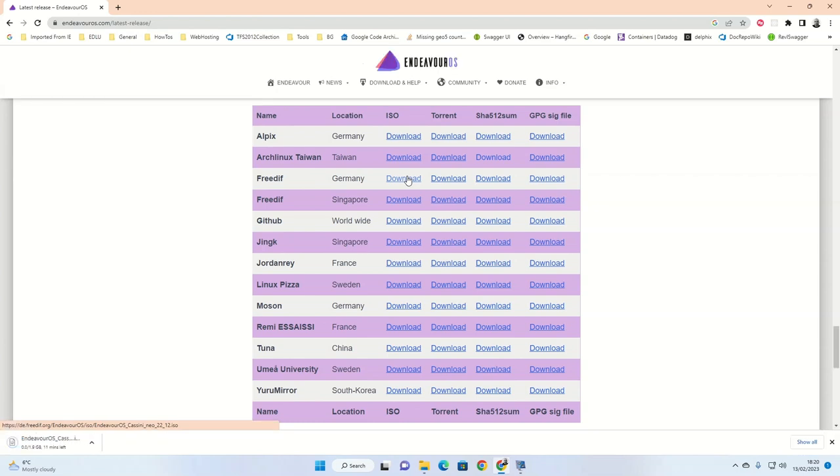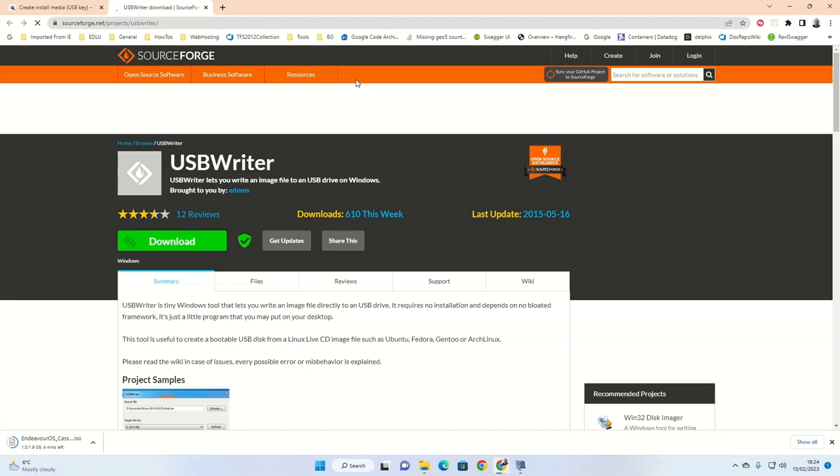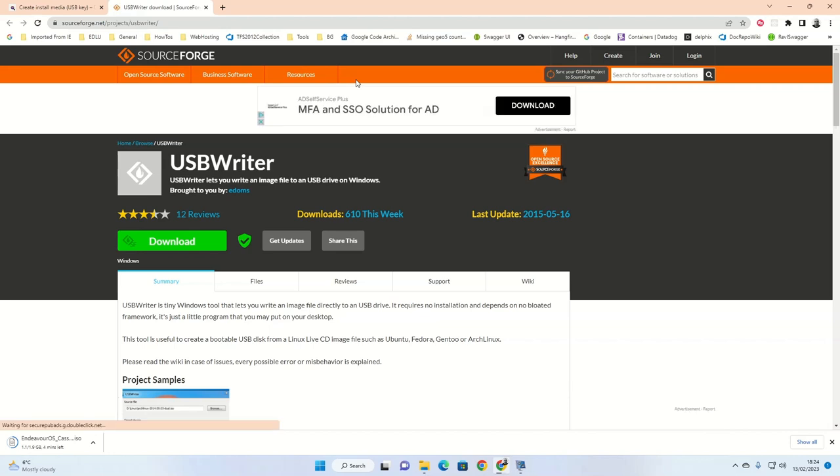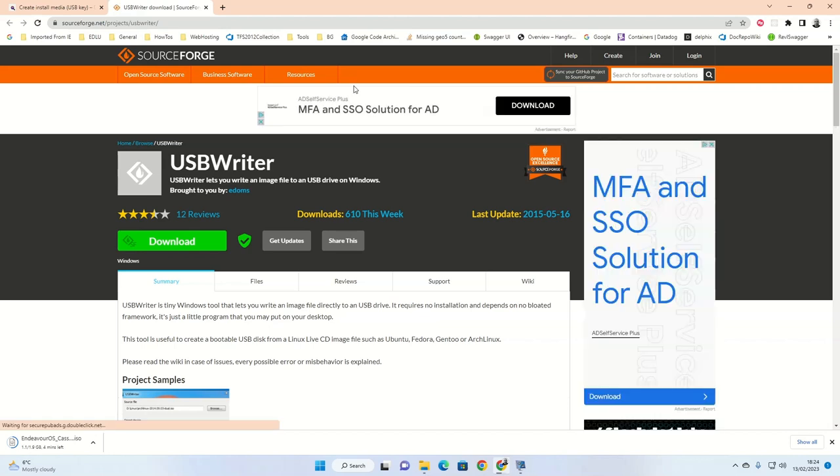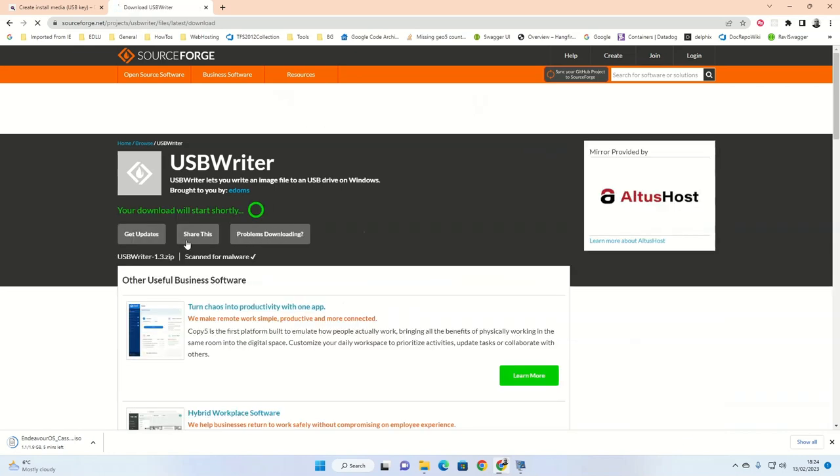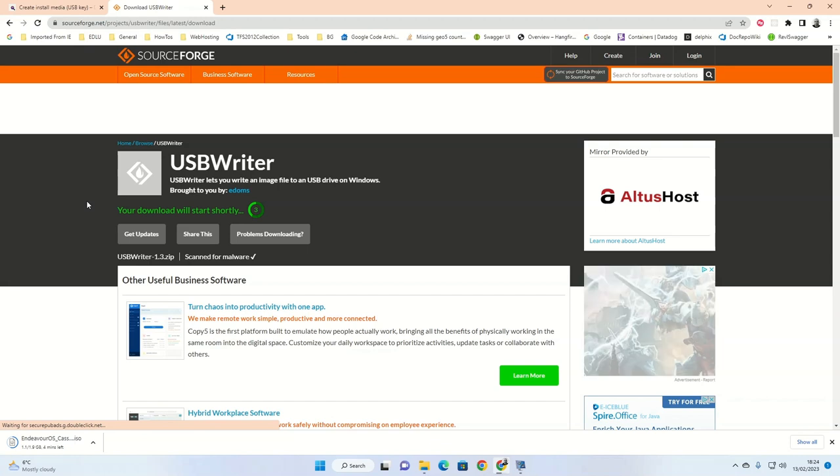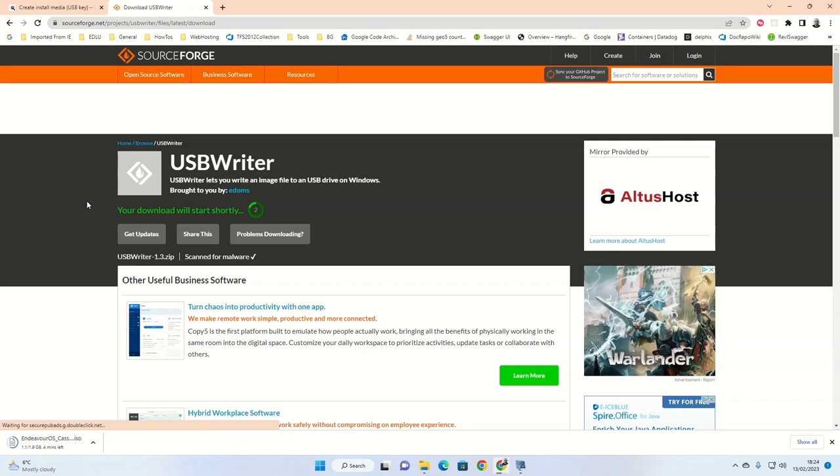Whilst this is downloading, we can now download the piece of software required to burn the ISO image to a USB drive. Open another browser tab and in the address bar type sourceforge.net/projects/USBWriter. When the USB Writer screen appears, click on the download link. After five seconds, the download of the USB Writer will begin.